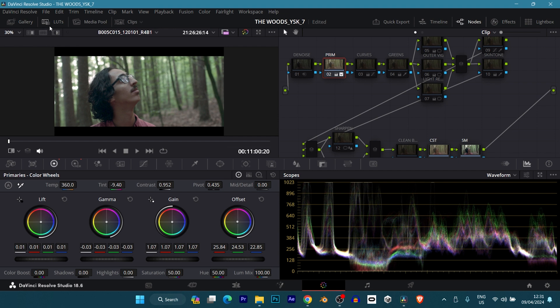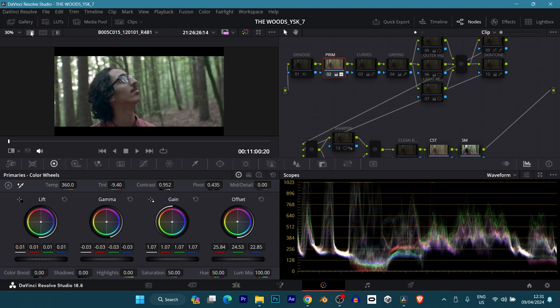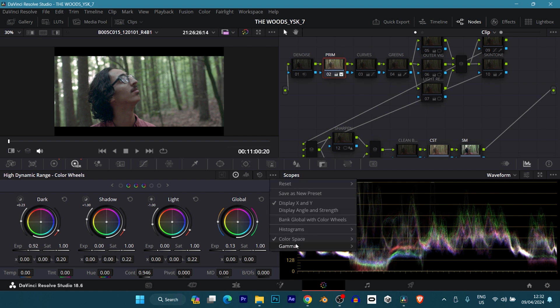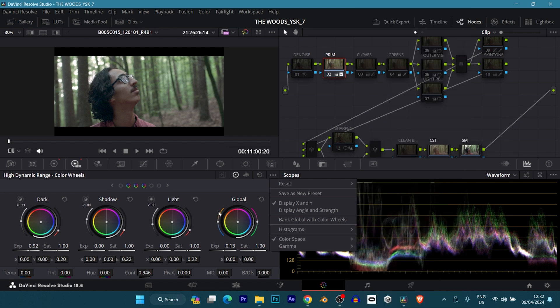Now you might ask why am I boosting up the temperature to 360 when the initial image looks cooler and I'm making it warmer. The reason comes later in the nodes. After that, I went to my HDR color wheels, my high dynamic range color wheels, and I also set my color space here to ARRI Wide Gamut 4, and I tweaked things around with my global, my lights, my shadows, and my darks to get the kind of exposure and look or lighting I'm looking for.